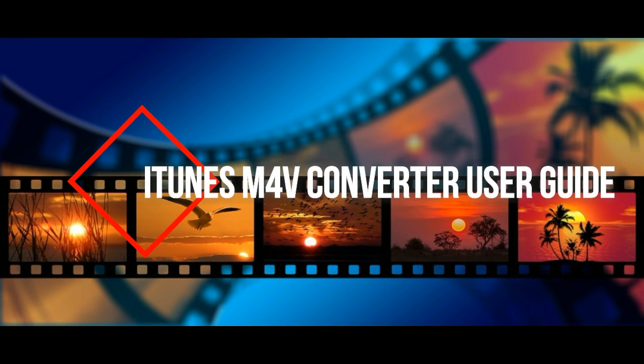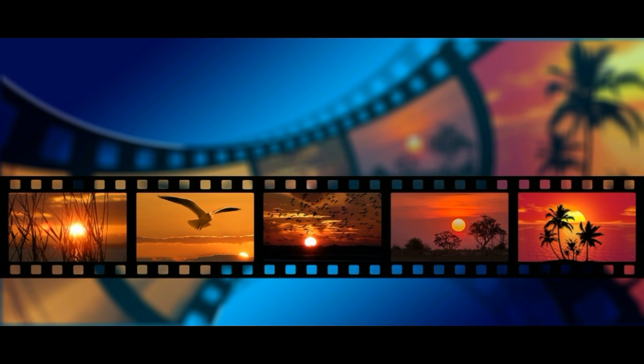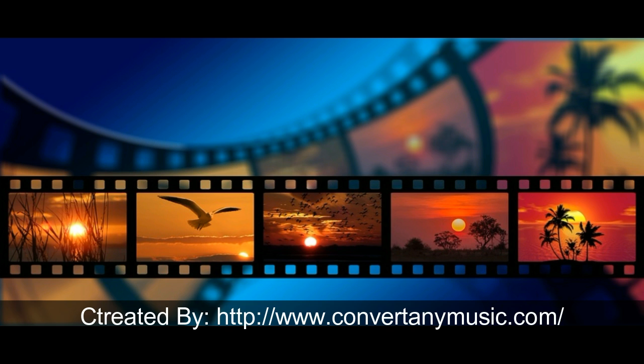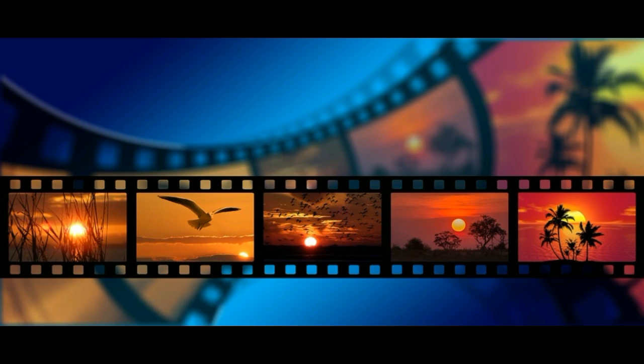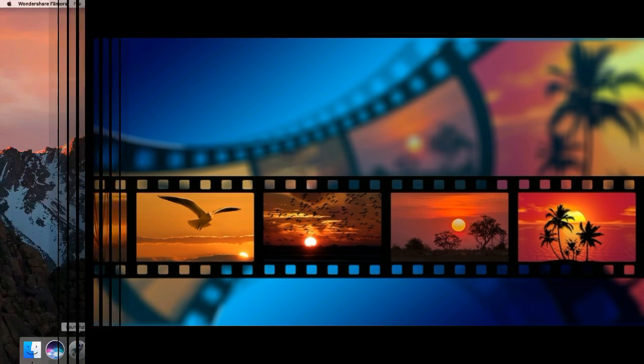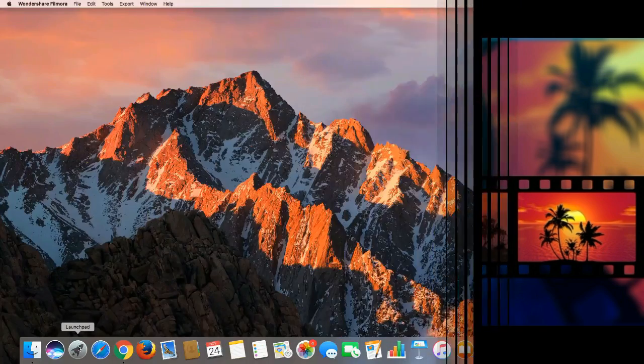Hello everybody. I'm Janet, and this video is going to show you how to use iTunes M4V Converter for Mac, so you can remove DRM from iTunes movies, TV shows, music videos and play them on any device.